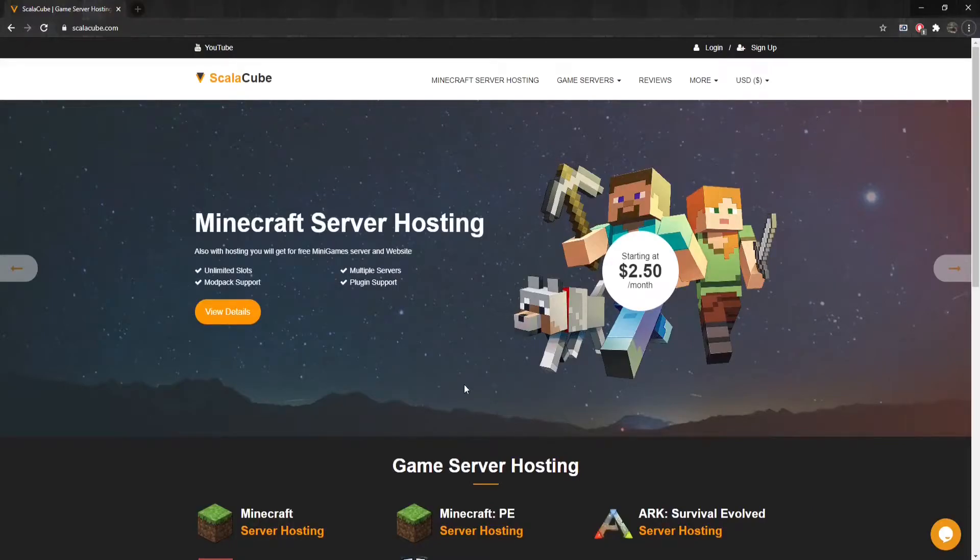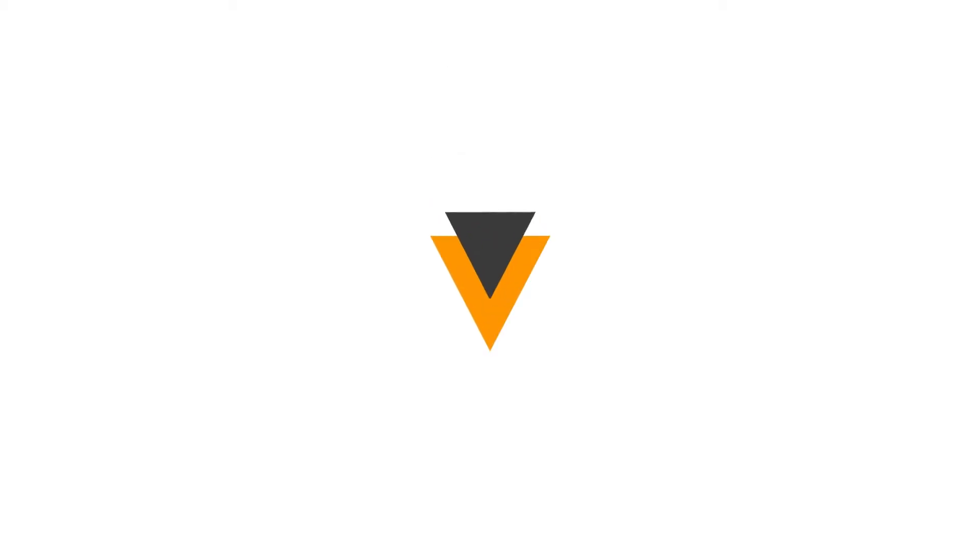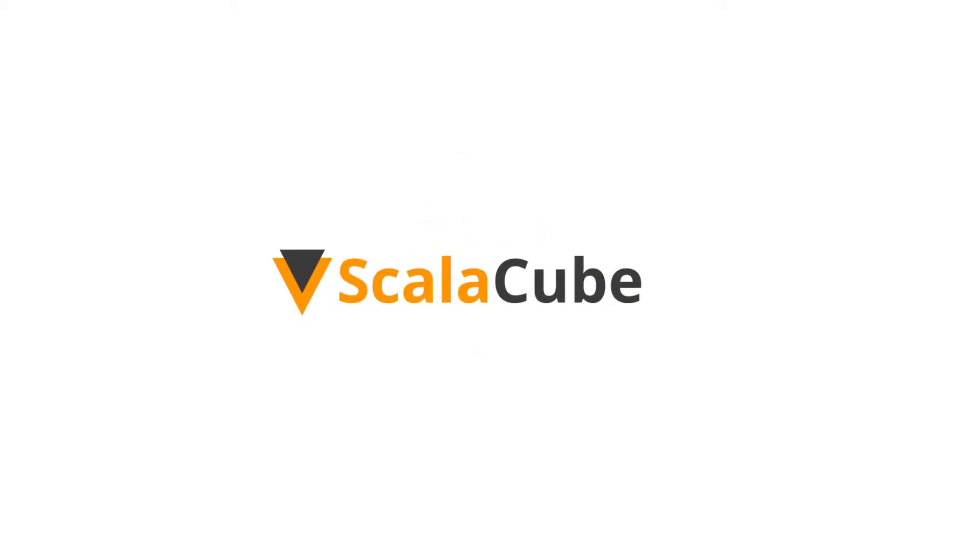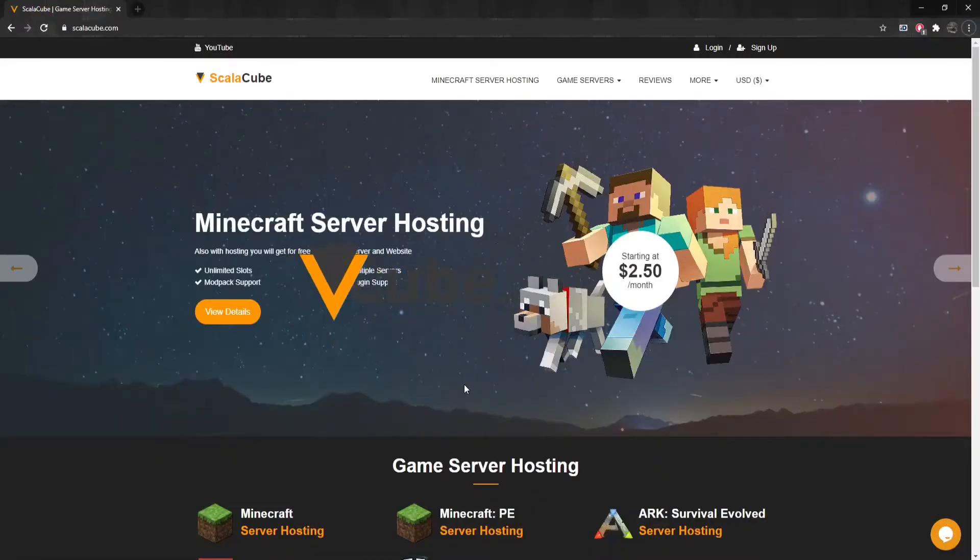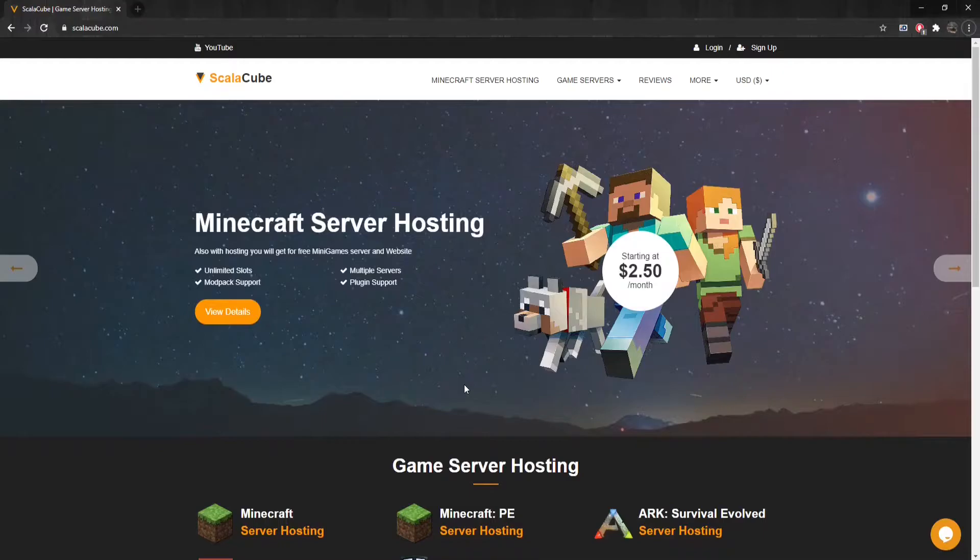Hello, and welcome to a video on how to use game rules in Minecraft. Game rules allow you to alter or modify the gameplay of your Minecraft server without having to add any plugins or mods.